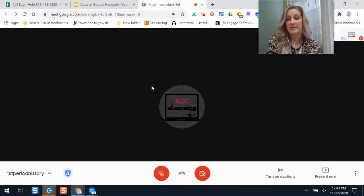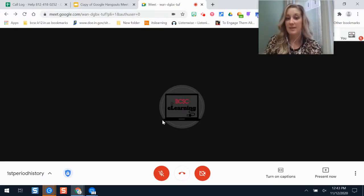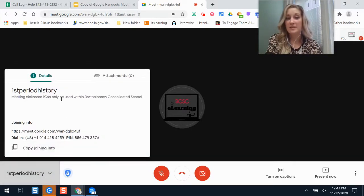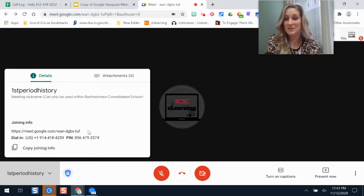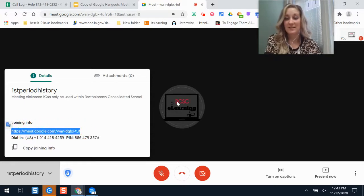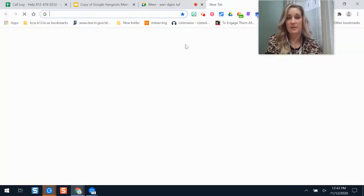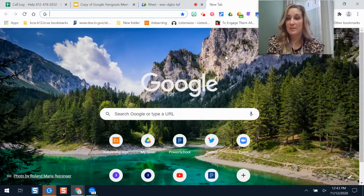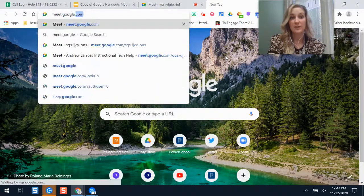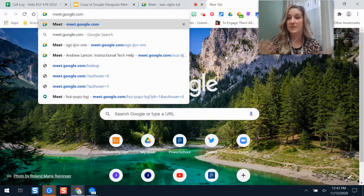My advice is that if you plan to reuse the same nickname every day, this link is only good for the current Google Meet session. As soon as you leave, it'll expire within 20 seconds. What won't expire is your nickname if you keep using it. So when asking students to join the next day, just send them meet.google.com and tell them to enter the nickname as a code.